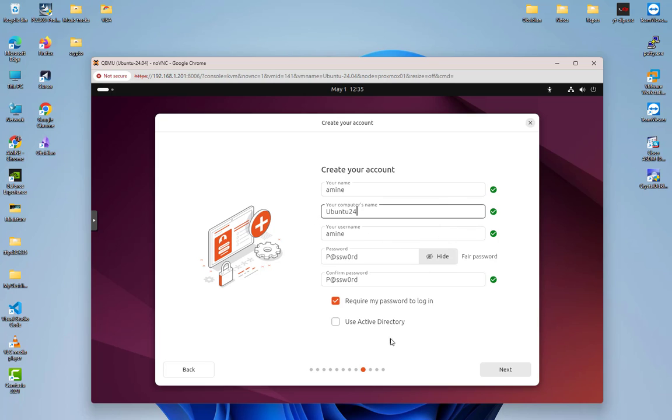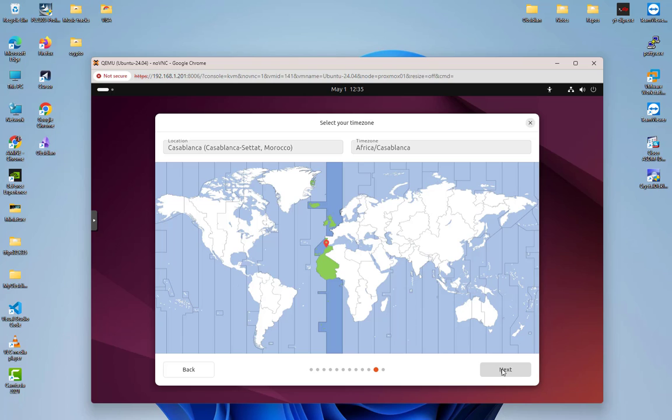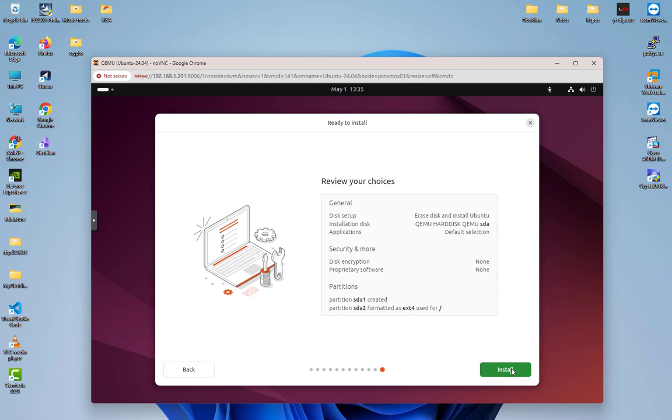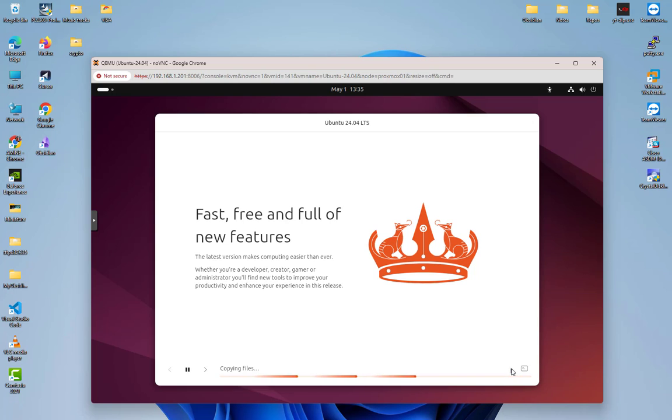This is the time zone, doesn't matter, so I will go next. Then I will proceed with the install. Now Ubuntu will be installed.